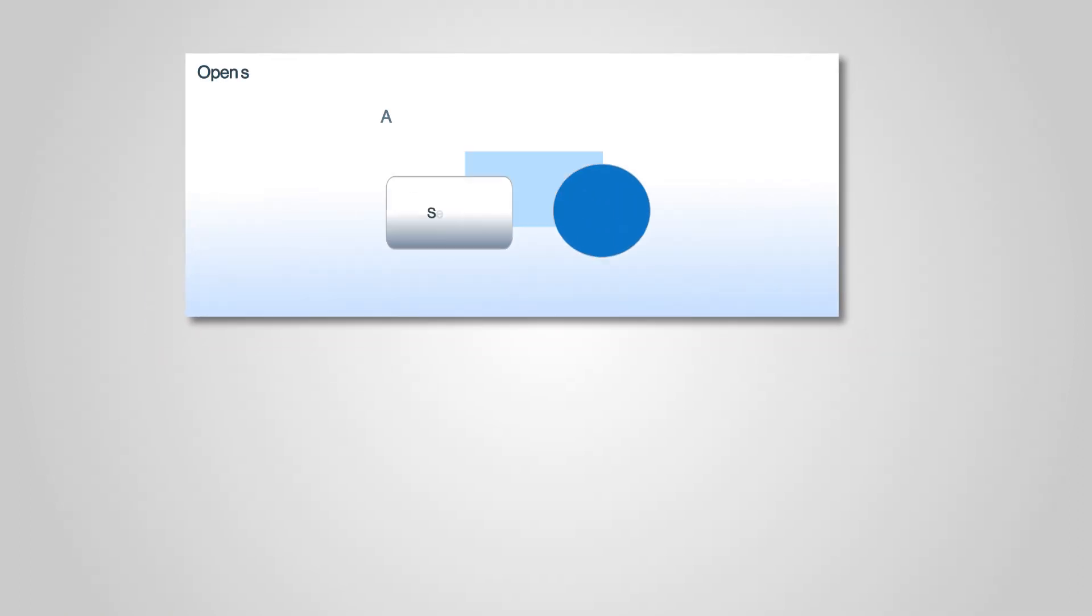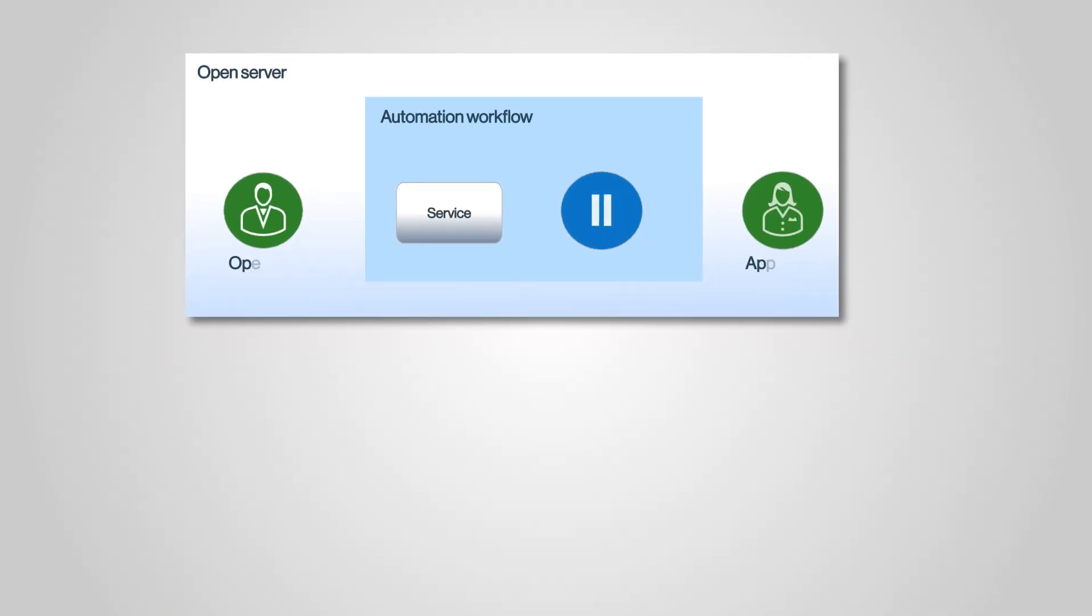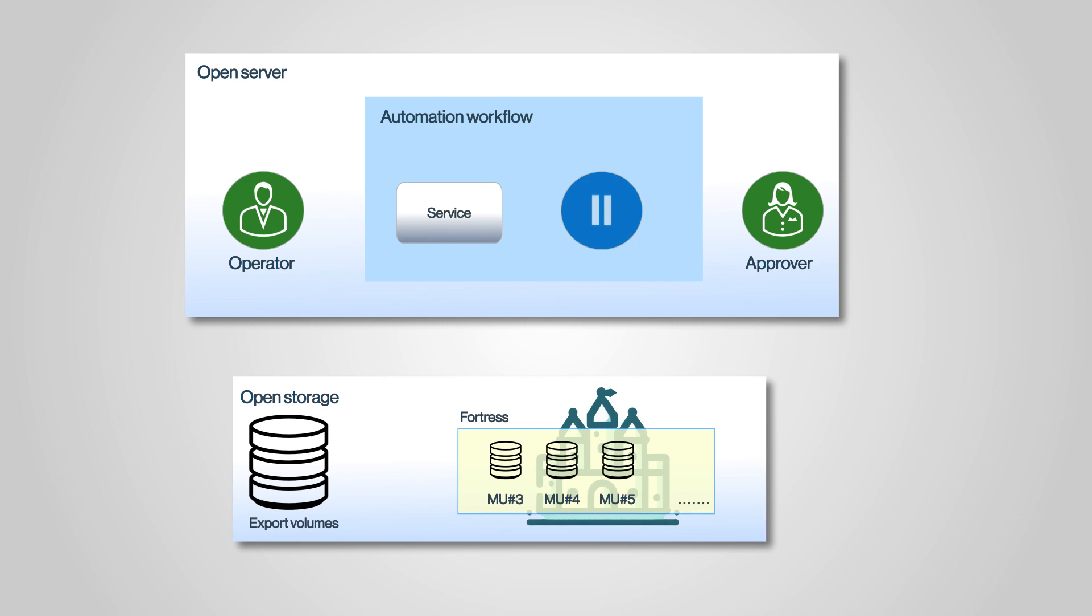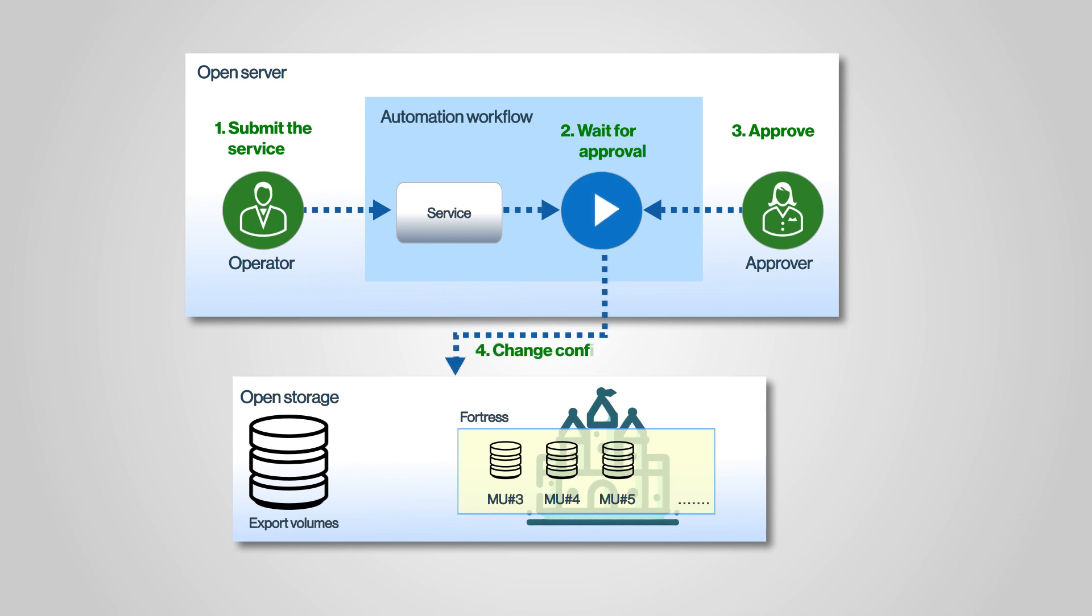The OpsCenter Automator service also includes a two-user approval feature. Two-user approval requires the involvement of at least two users to change the configuration. This feature can prevent unintended configuration changes such as insider attacks and operation missteps. When an Automator service is created on the open server, you can enable two-user approval and assign approvers. After the service is submitted, the configuration does not change until the approvers approve.